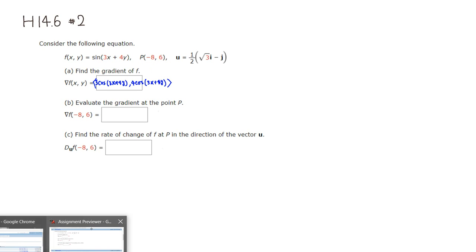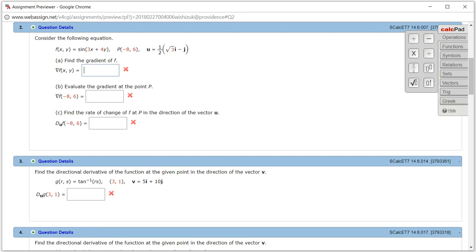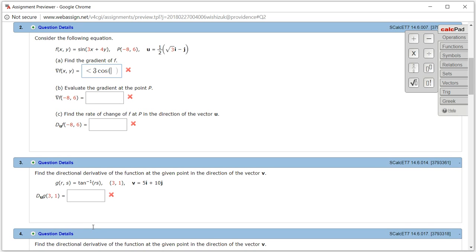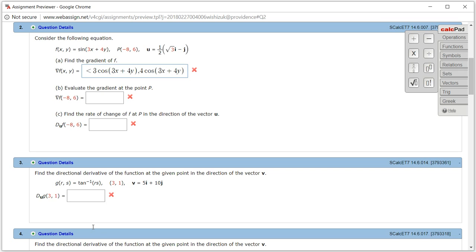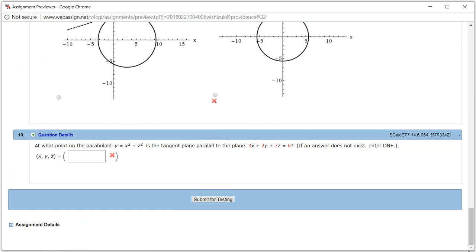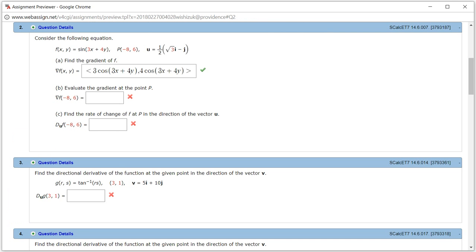So let's type it in. The gradient is going to be: 3 cosine of (3x + 4y), comma, 4 times cosine of (3x + 4y). Let's check the answer — submit for testing. Looks like we got the gradient correctly.